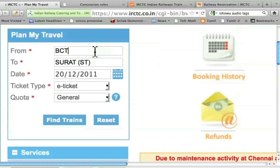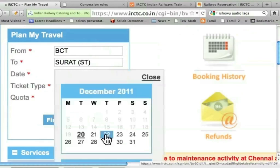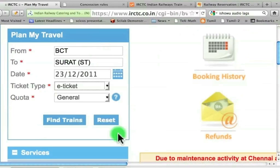Let me delete this and type BCT directly. For the date, let me choose 23rd December. I will leave the remaining options as they are: E-Ticket and General.